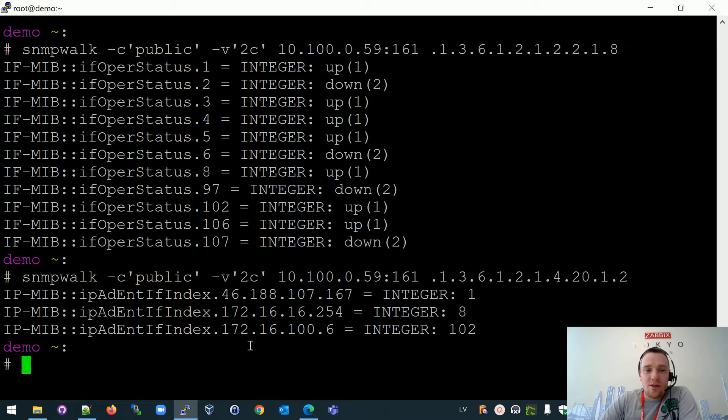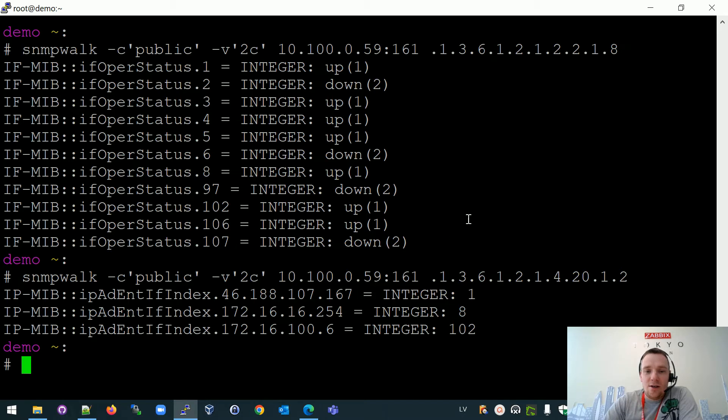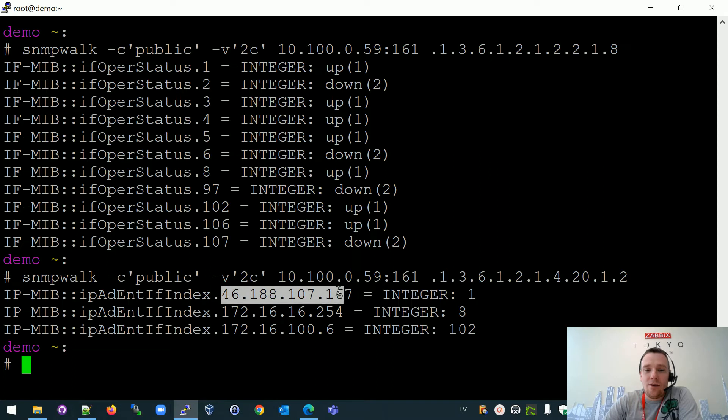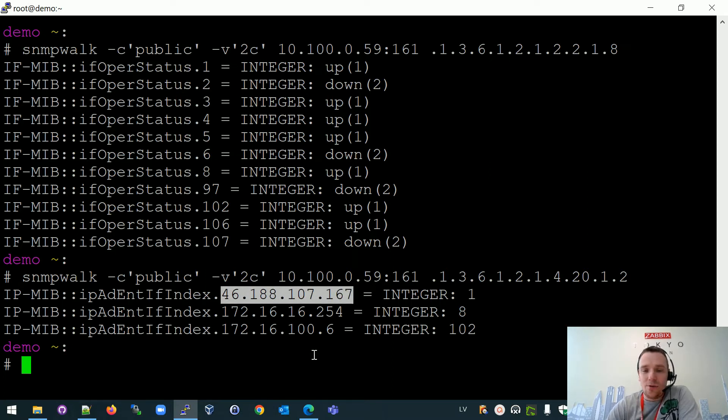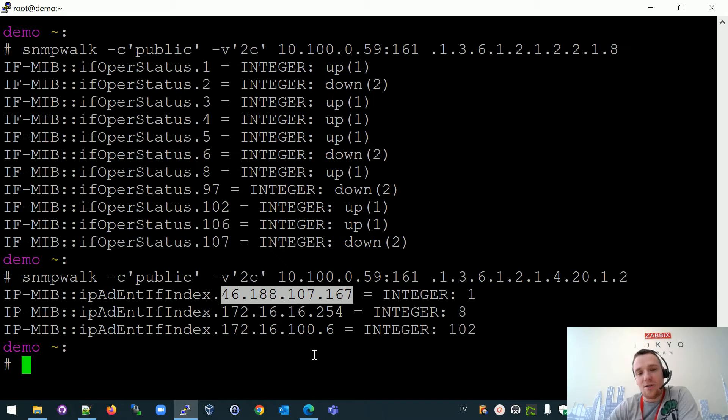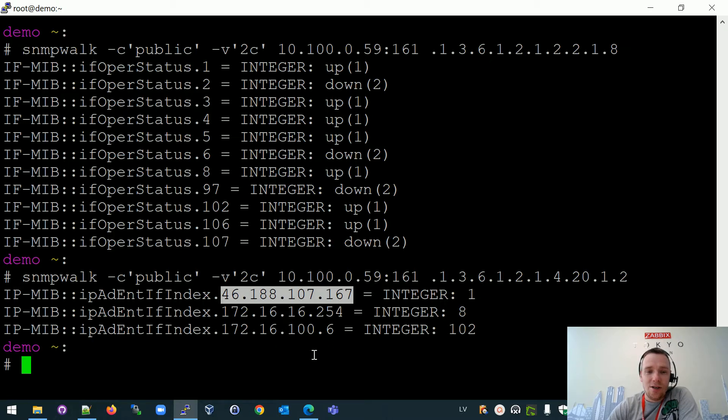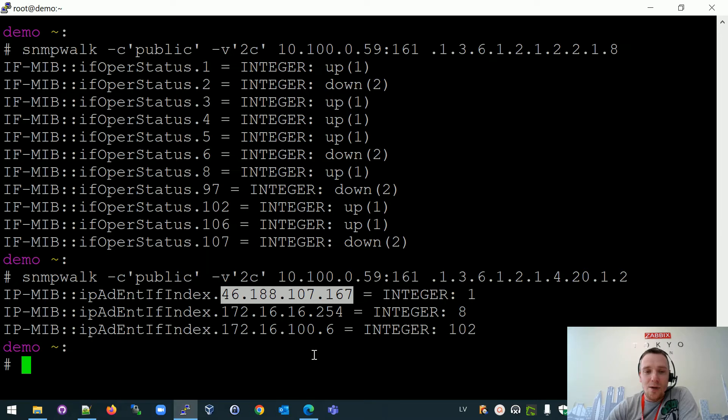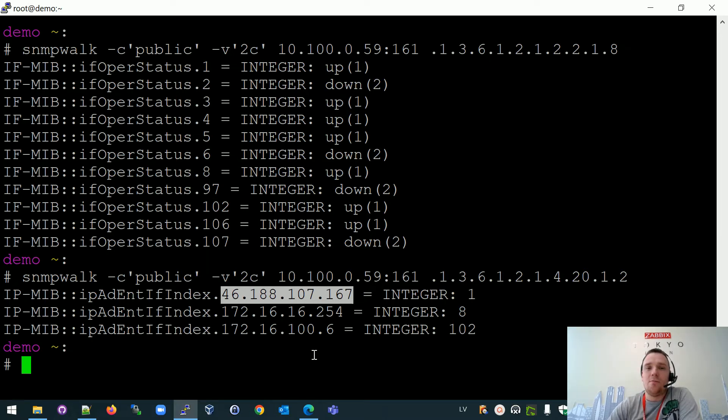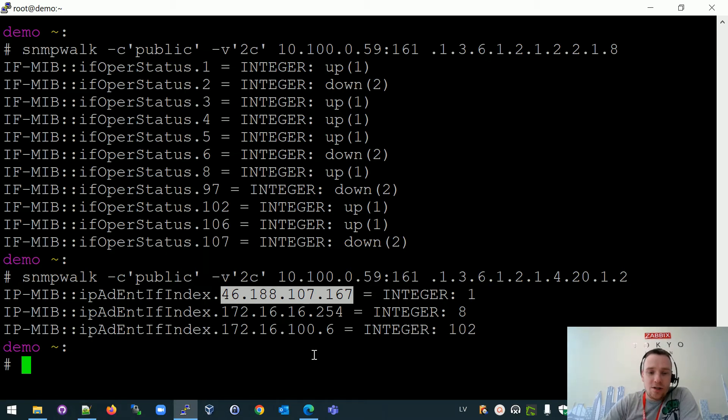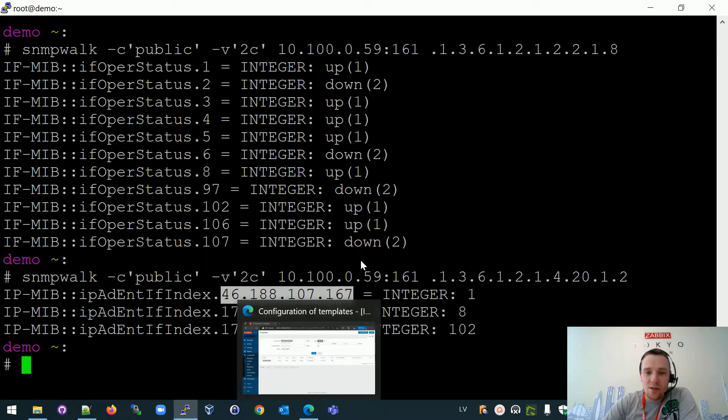And the thing is that sometimes there are some interfaces which is having like a real IP address and we care about to see this IP address inside the front end directly with the item or directly with the trigger title. So in this video, I will talk about mapping, how to map this IP address to the default approach, which is interface monitoring. So everything is based on the discovery.